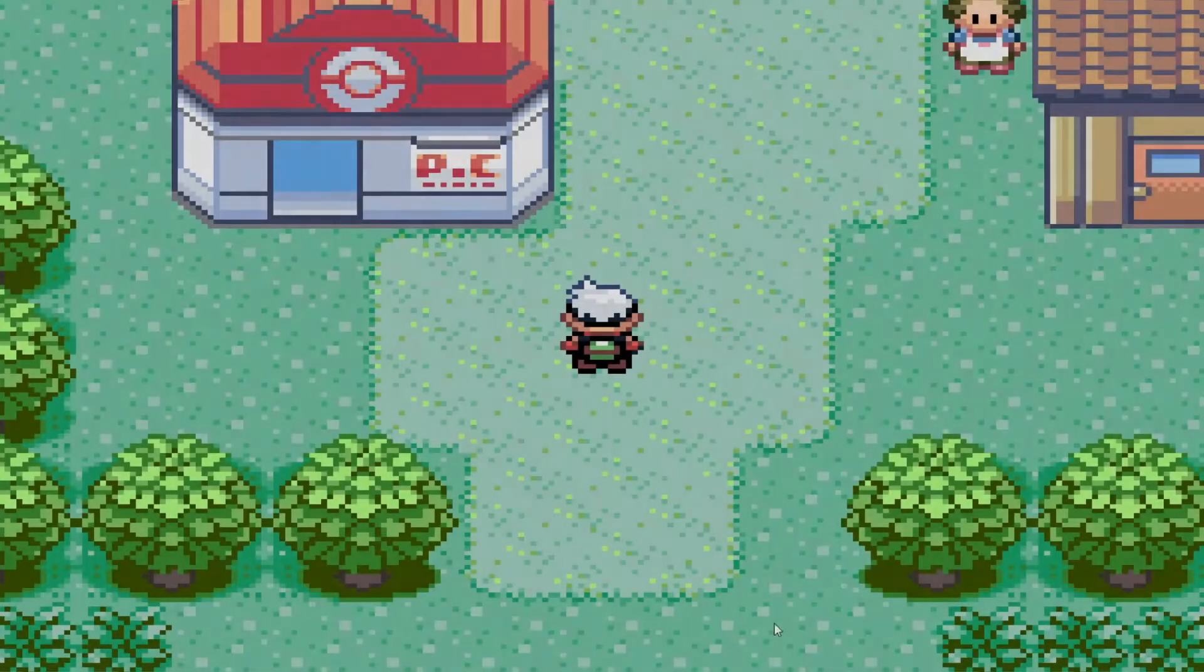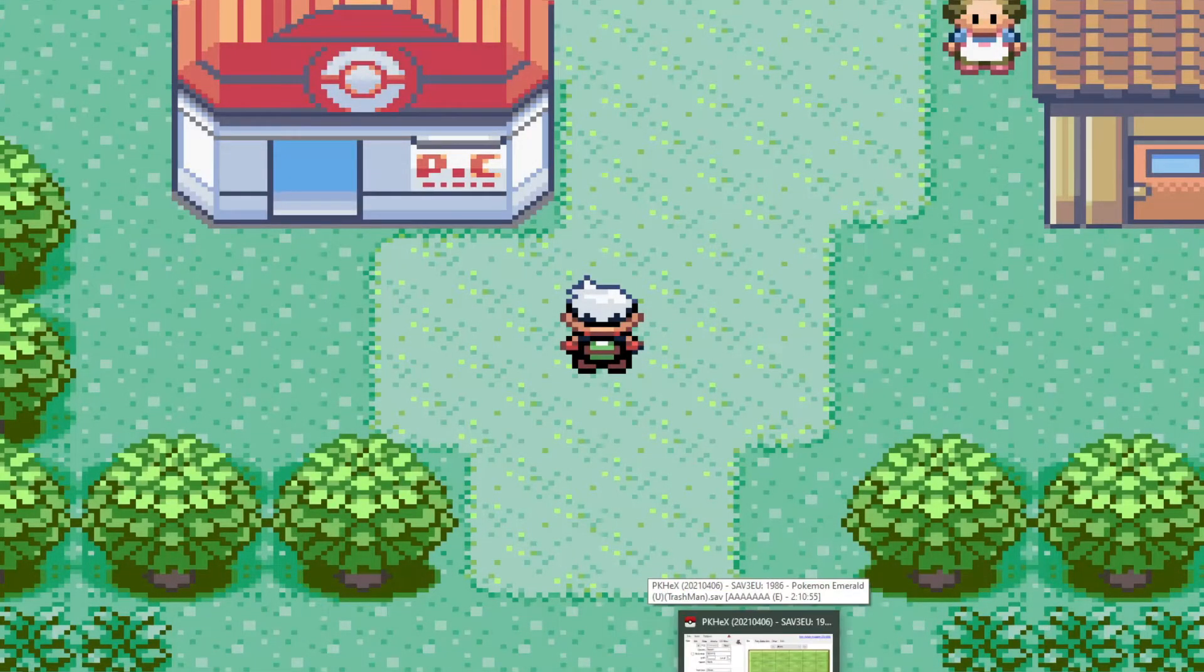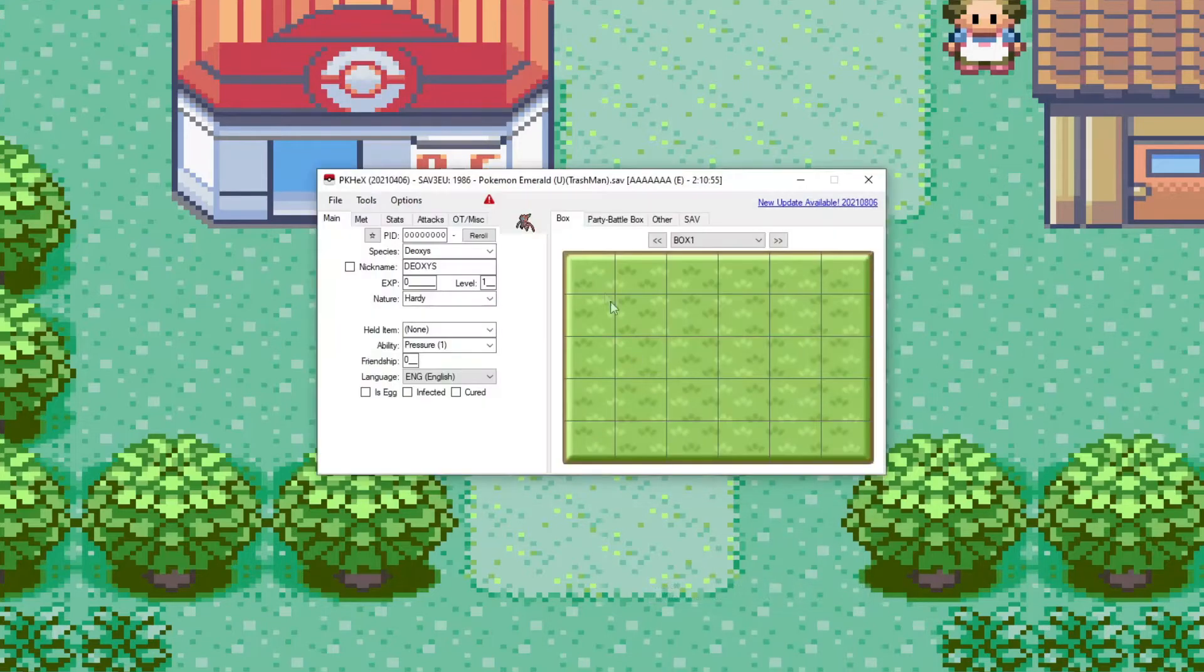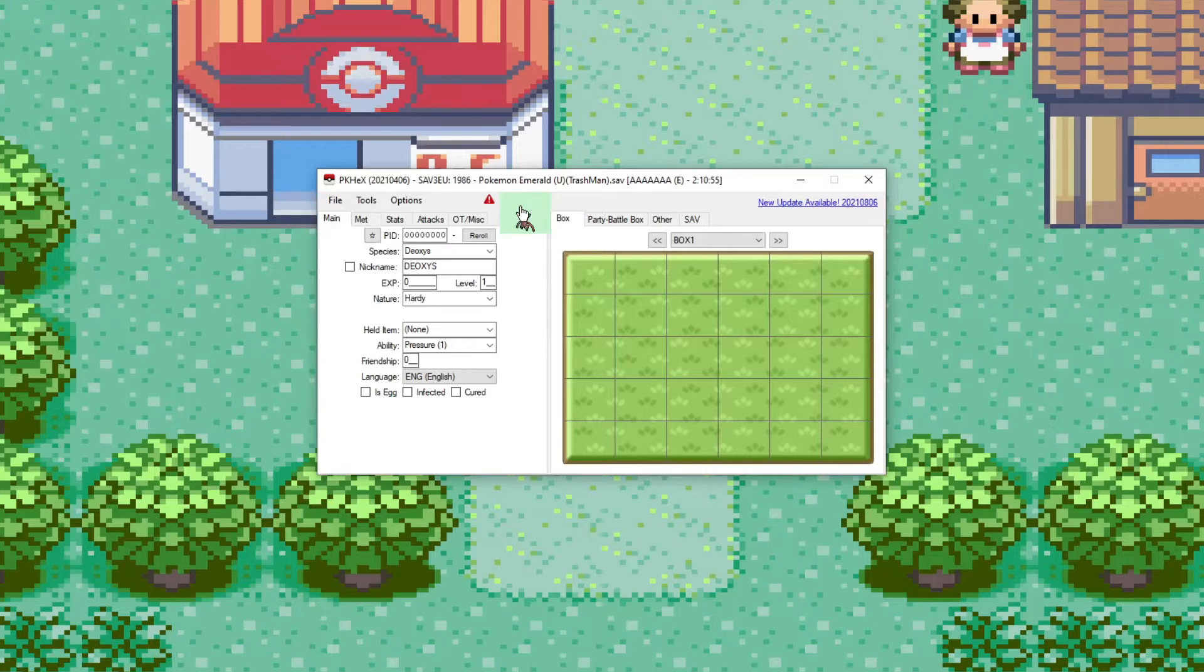Alright, so this is going to be a tutorial on how to transfer Pokemon across generations. But this is a tutorial if you use an emulator and not a real console.